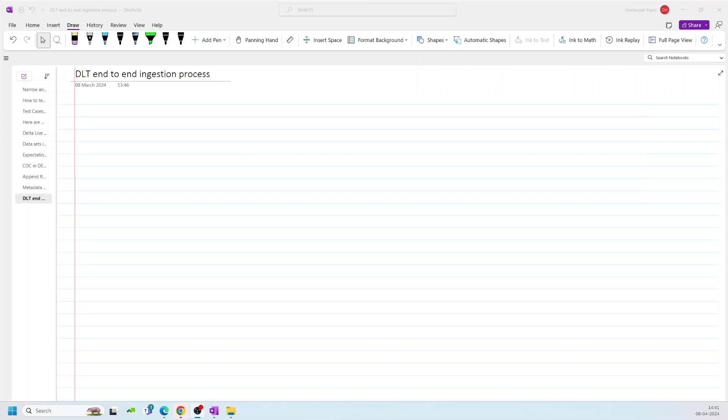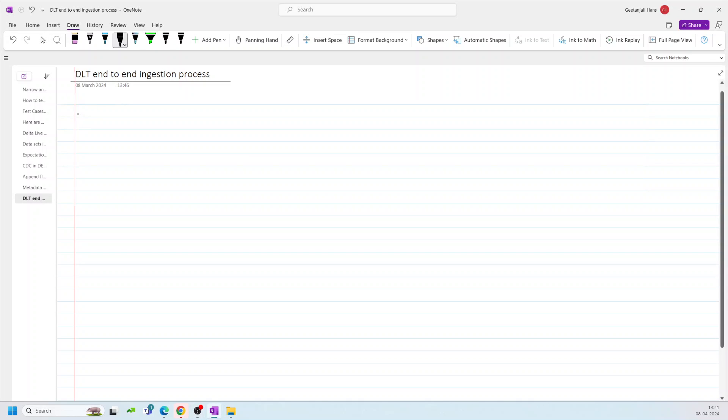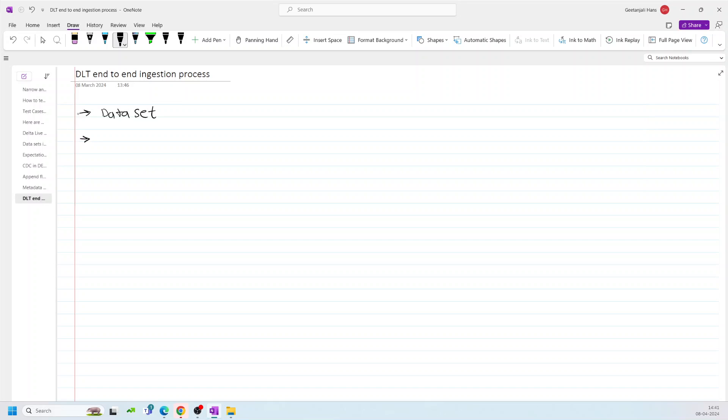Hello everyone, welcome back to the channel. In this video, I am going to create an end-to-end ingestion process using Delta Live Table. I will be using all the features which I discussed in my previous videos. The features related to datasets like how many different types of datasets are available in Delta Live Table. We will talk about CDC, like how to perform SCD1 or SCD2, how we will do it, or how we can use it in this end-to-end process.